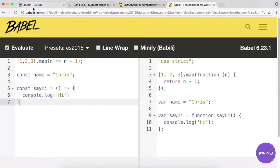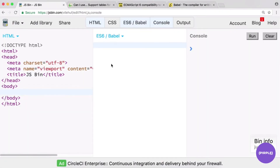A note on our setup: I'll be using JS Bin for much of this course because it's a nice resource to easily write ES6 code without a lot of overhead or needing to configure a compiler. I'd recommend you do the same — it's a really nice resource for learning and trying out ES6 code.